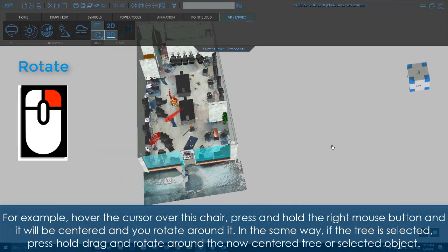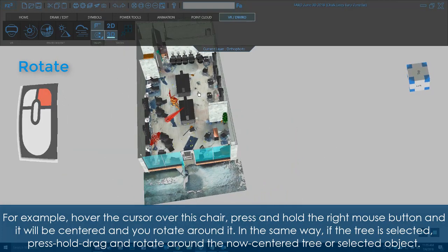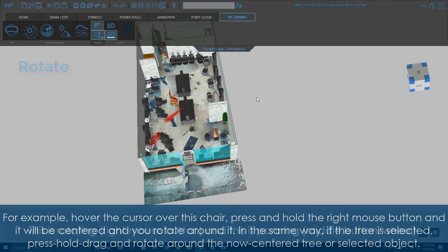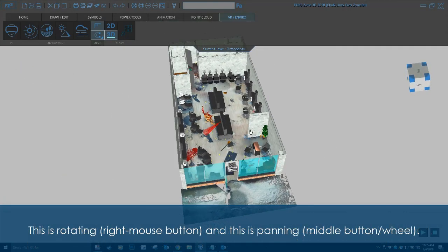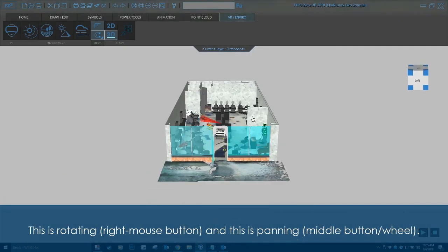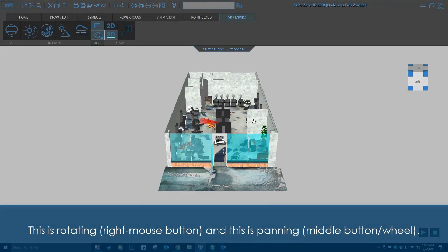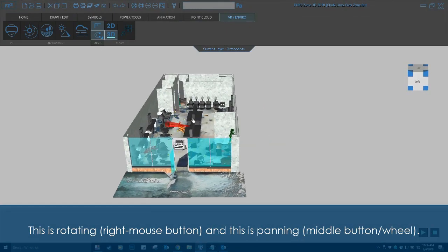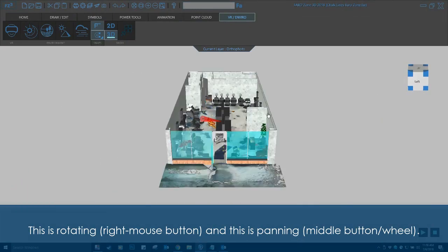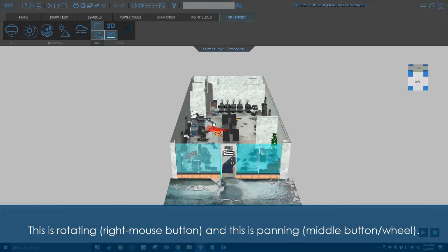And rotate around the now-centered tree or selected object. This is rotating, right mouse button, and this is panning, middle button wheel.